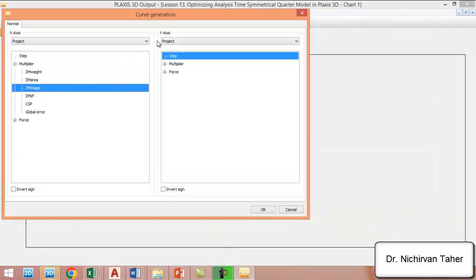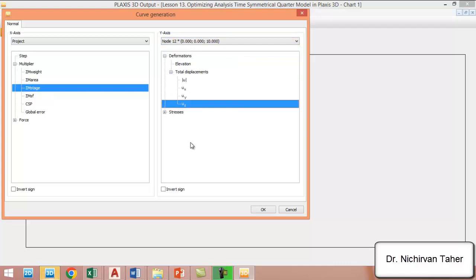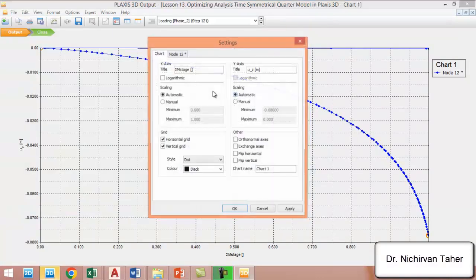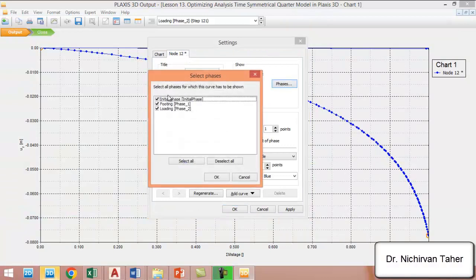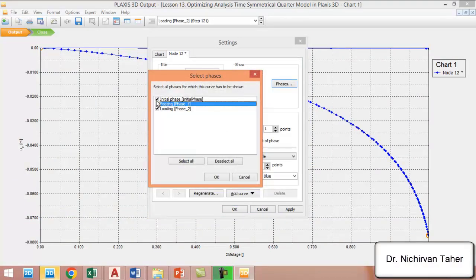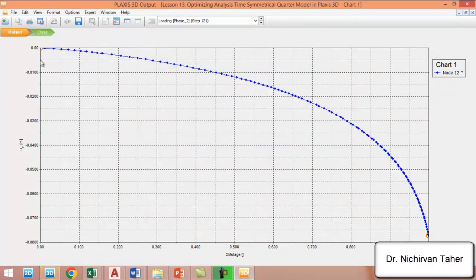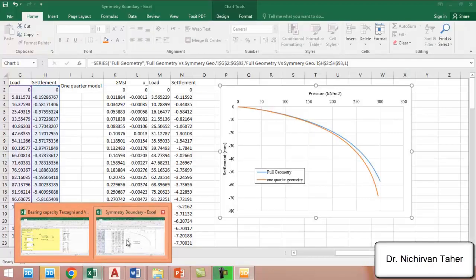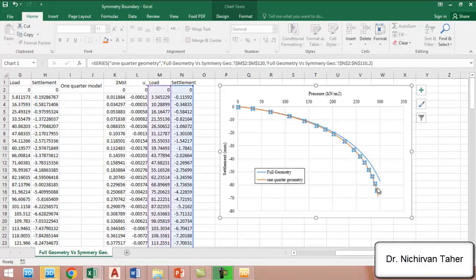Again, we extract the load settlement curve data from this case. We go to multiplier M stage, project deformation, total displacement. We deactivate the first and second phases.